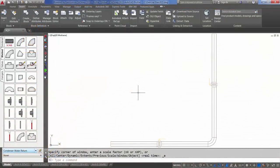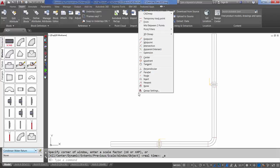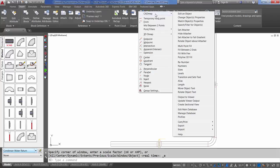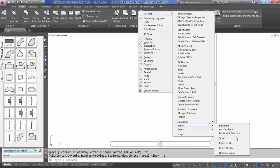The process is pretty simple. If we just select Shift, right-click, CAD MEP, Export, you'll notice that we have the ability to export a PCF file.